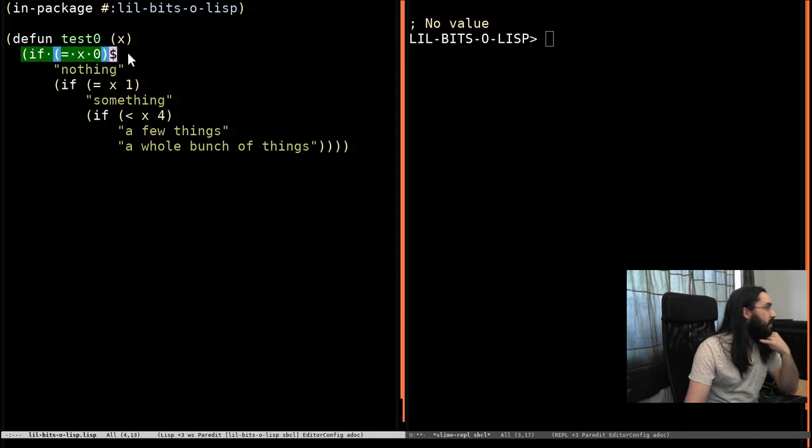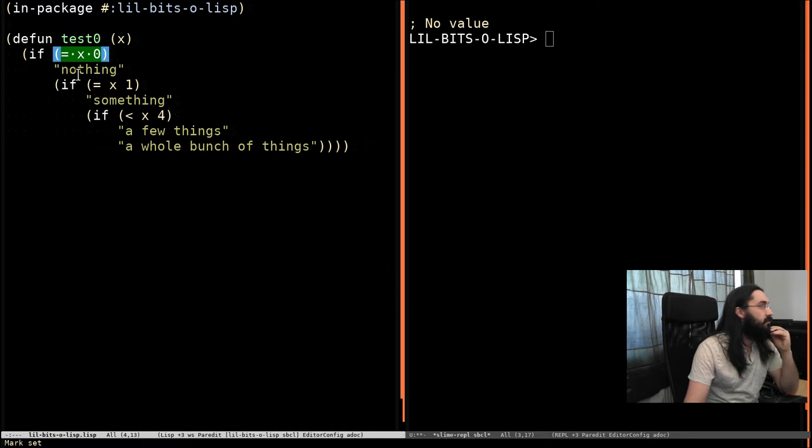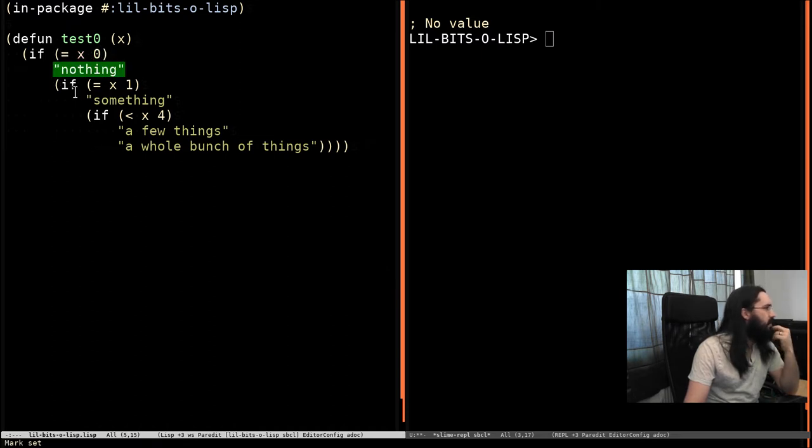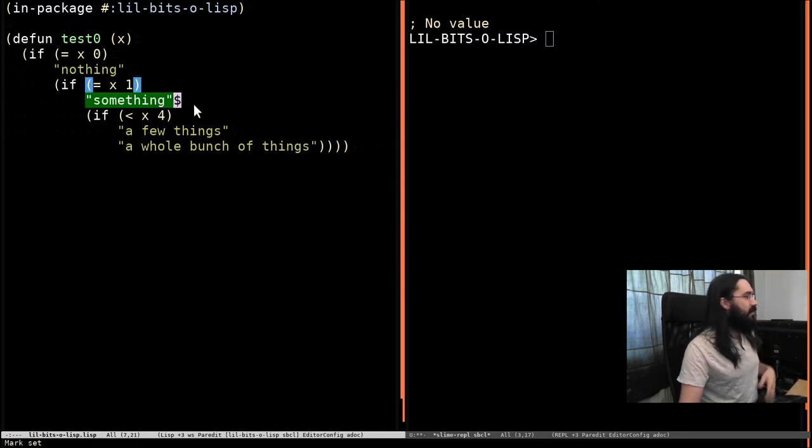So we can see here that we've got a function that takes x, and then it checks if x is equal to 0, it's going to return the string nothing. Otherwise, if the number is 1, it's going to return the string something.